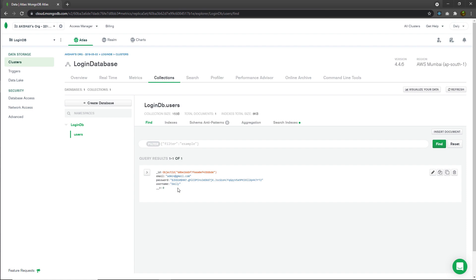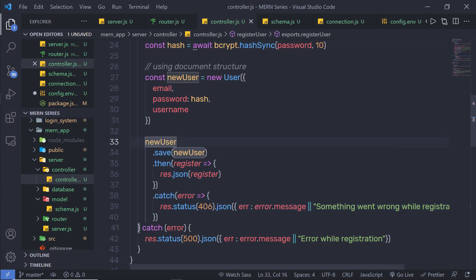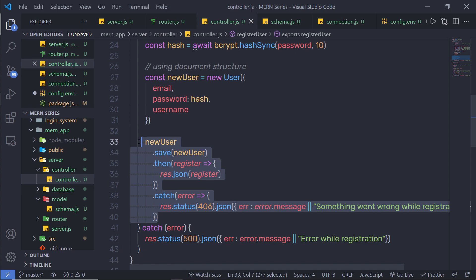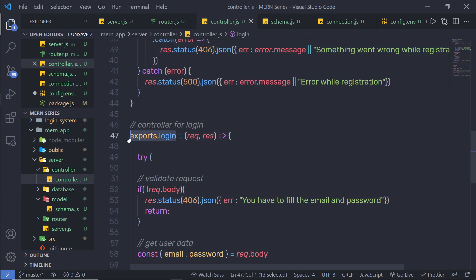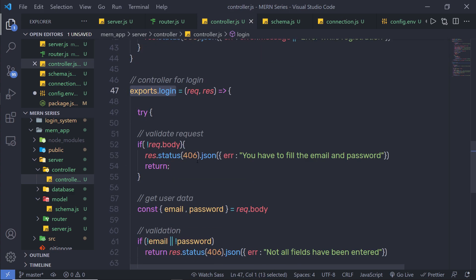You can easily store the registered user values inside the MongoDB database. Now that you understand how to add the register feature to your project, let me show you how you can add the login feature inside this project.